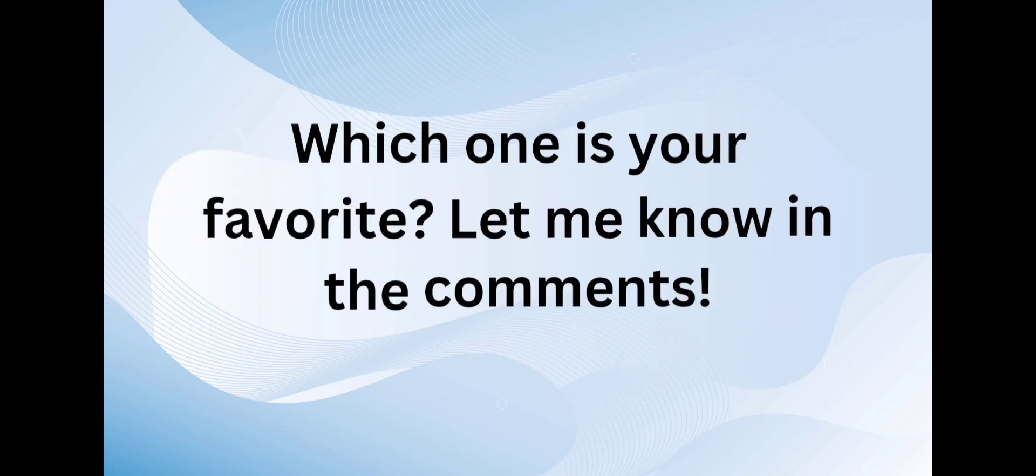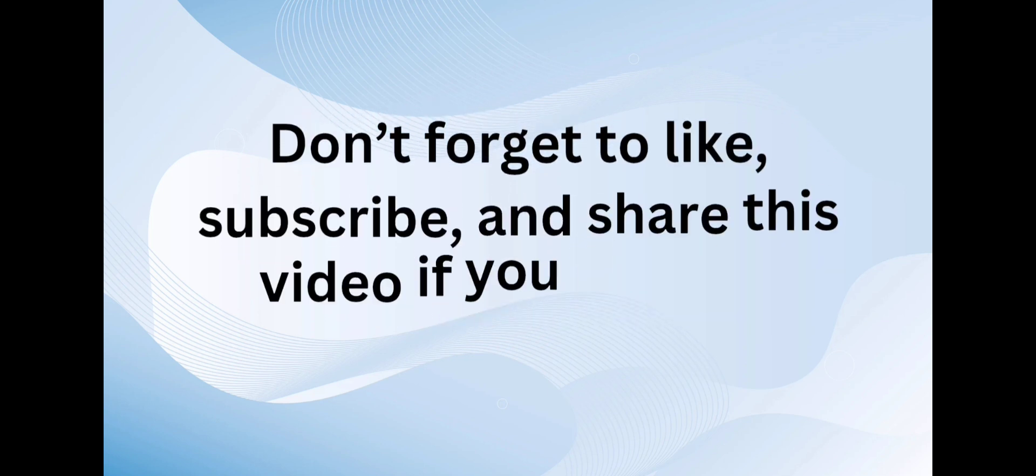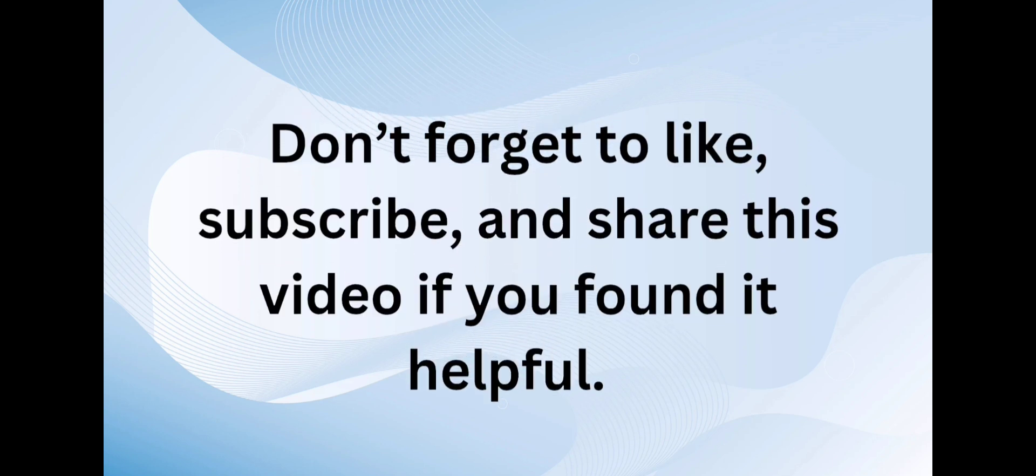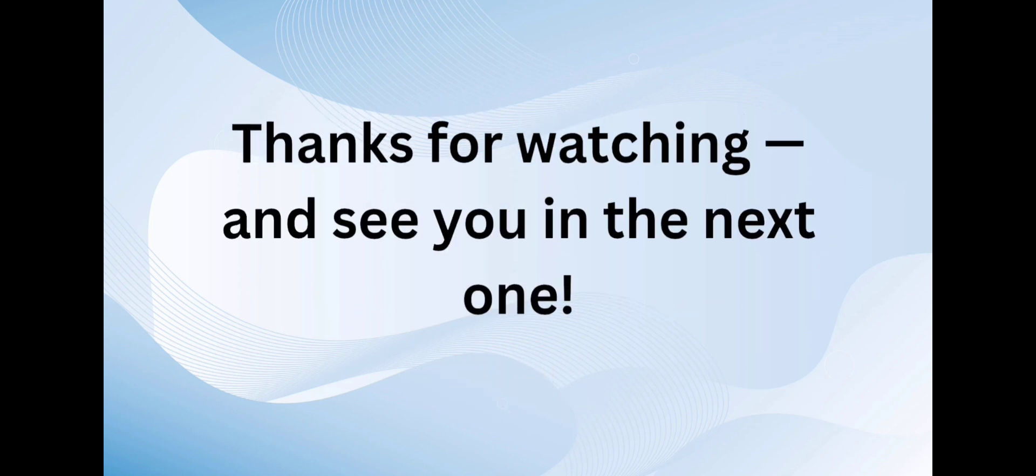Which one is your favorite? Let me know in the comments. Don't forget to like, subscribe, and share this video if you found it helpful. Thanks for watching, and see you in the next one.